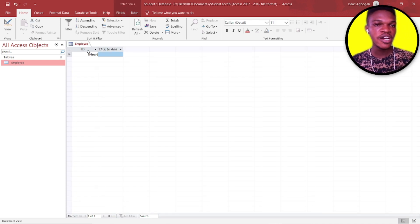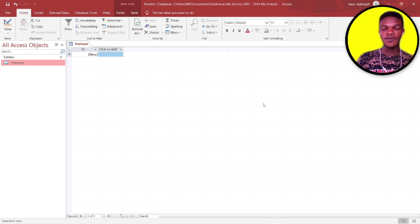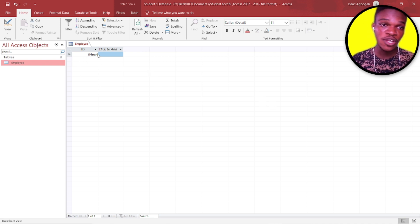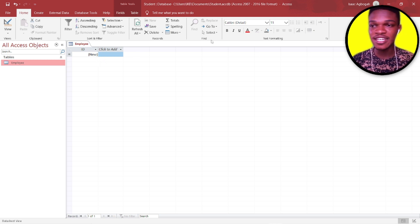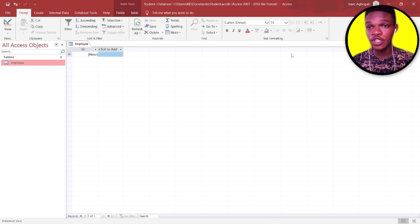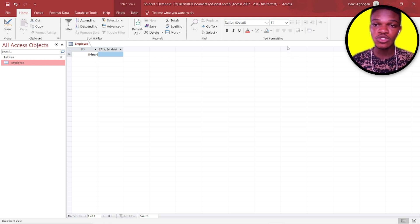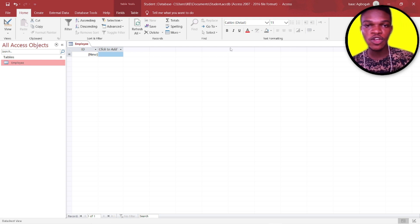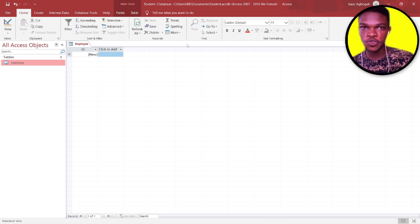In our next video, we are going to be creating another table and finding ways to link our tables — that is, we are going to relate two tables together. Thank you for watching and I hope to see you in the next video.